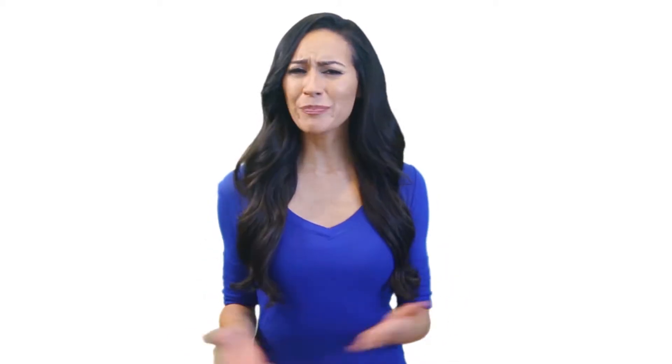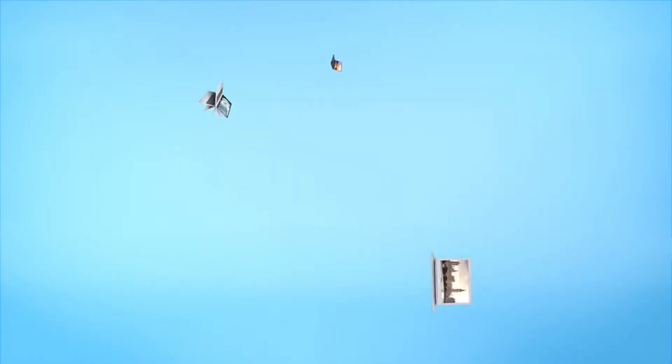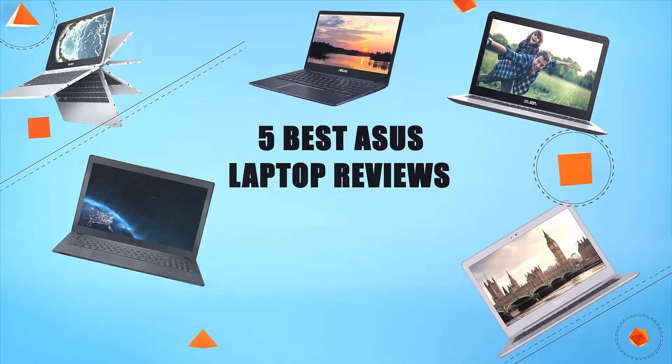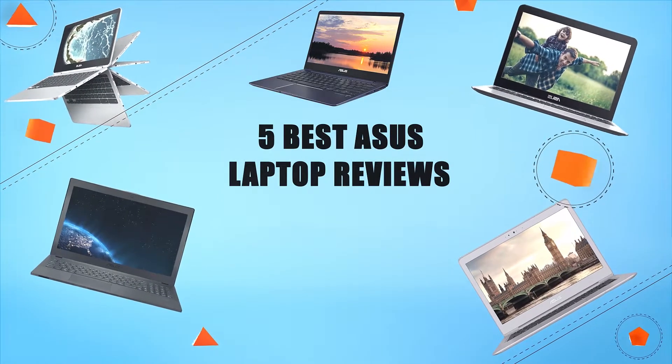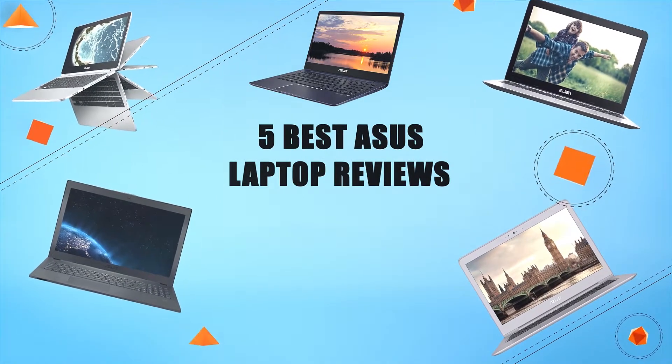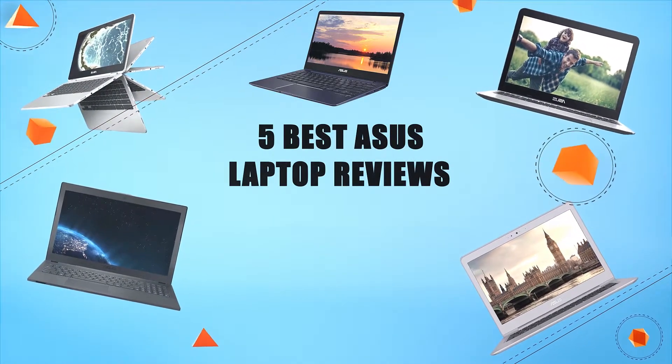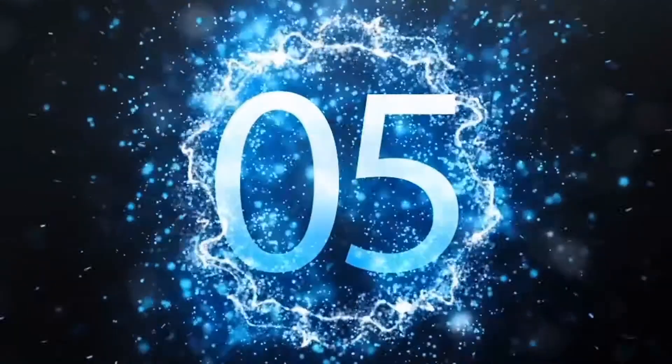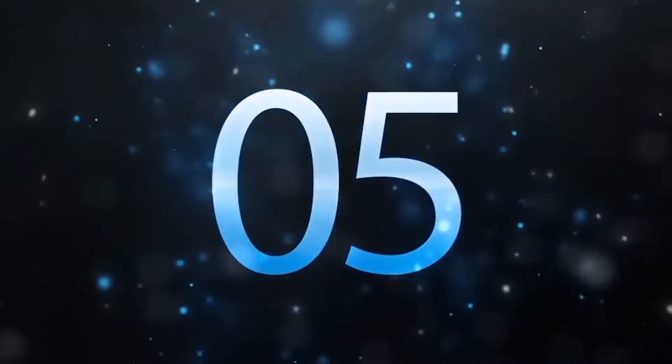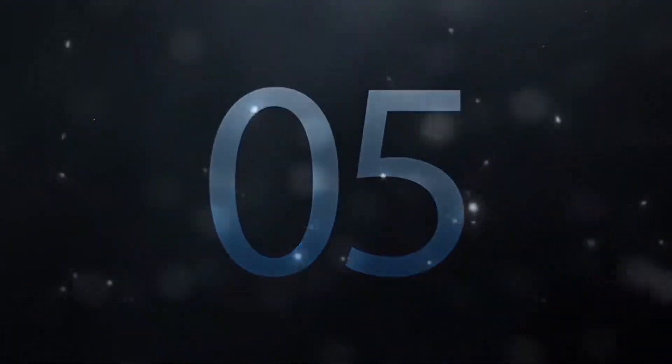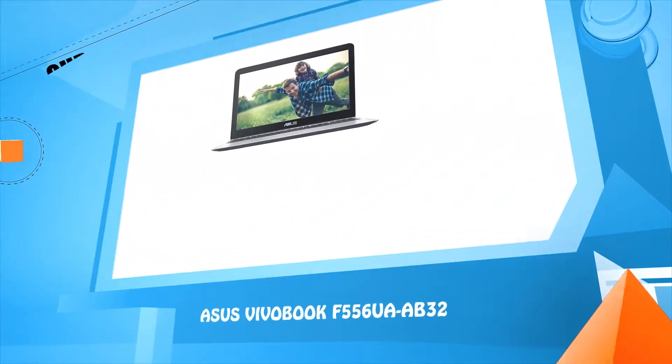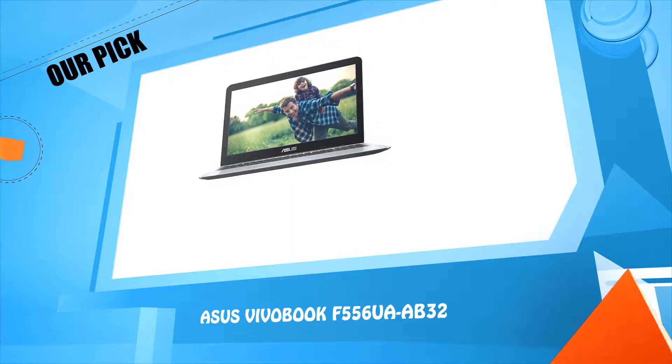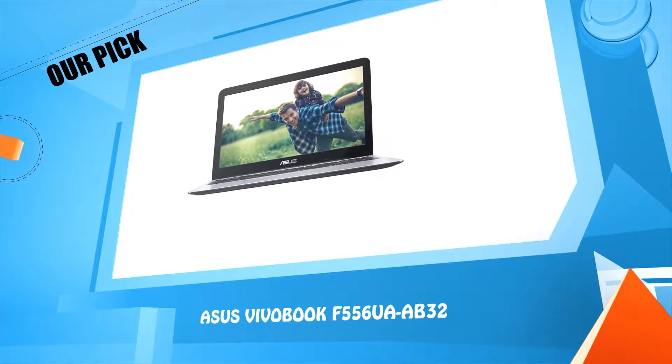Hello everyone, welcome to Review Infinite, the best product review channel on YouTube. Today we're here again with another list of five best products on the market. These reviews are based on thousands of customer reviews and positive ratings. So let's make a list of best products in this video: five best ASUS laptop reviews.